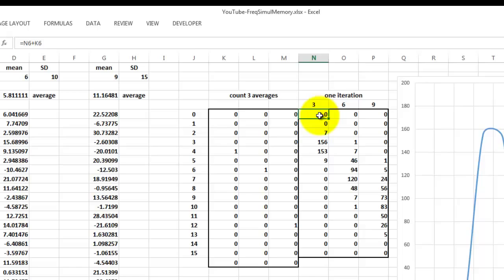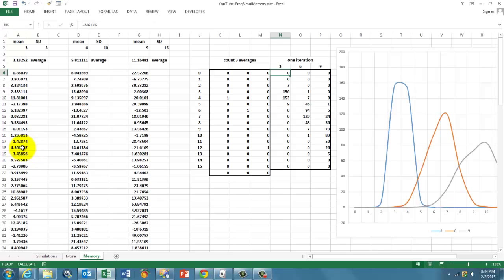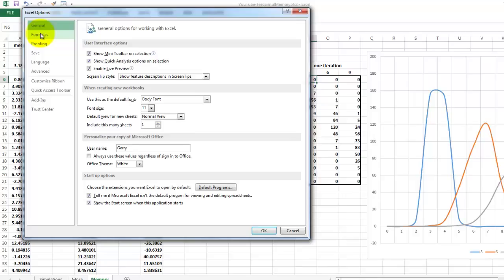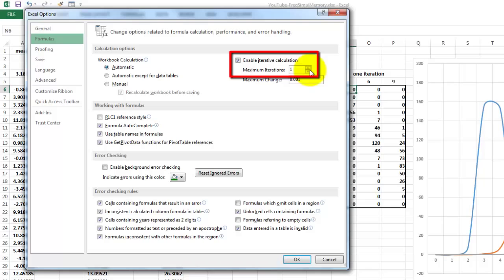File, Options. Go to the formula section and make sure that you enable iterative calculation with one iteration. Not more, one.